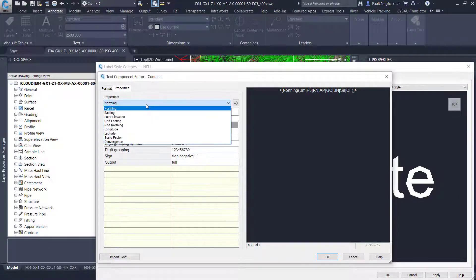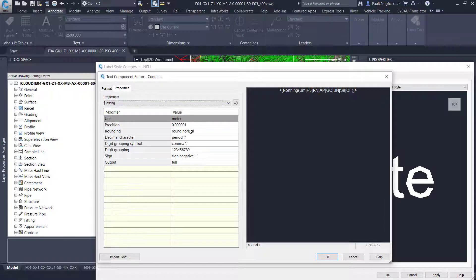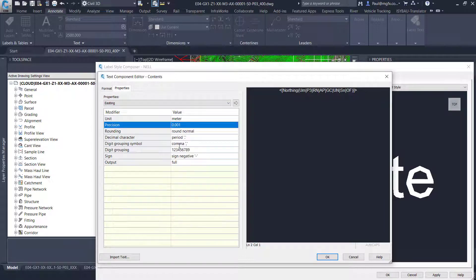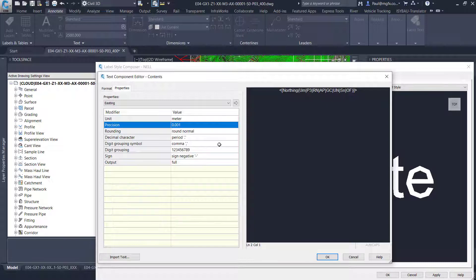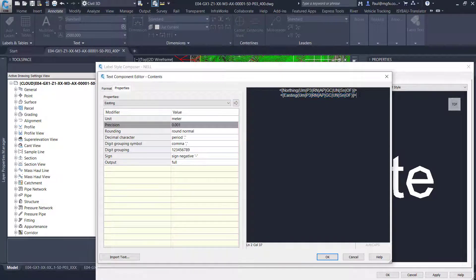And then we go with the easting. We have to go through the same settings over there. Also meter is input. That's northing, easting.